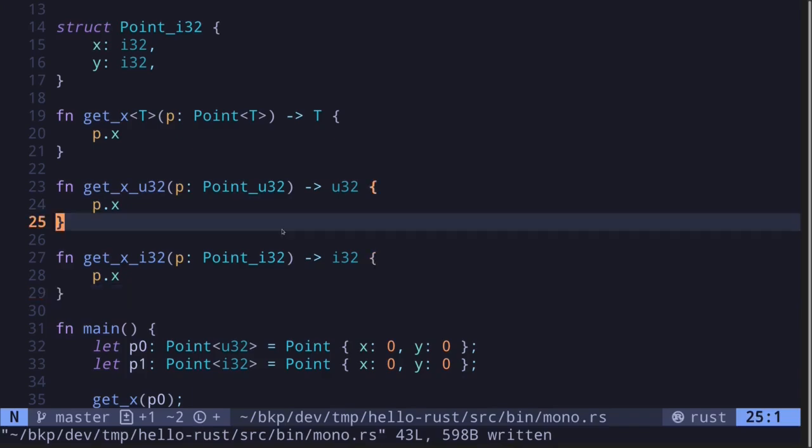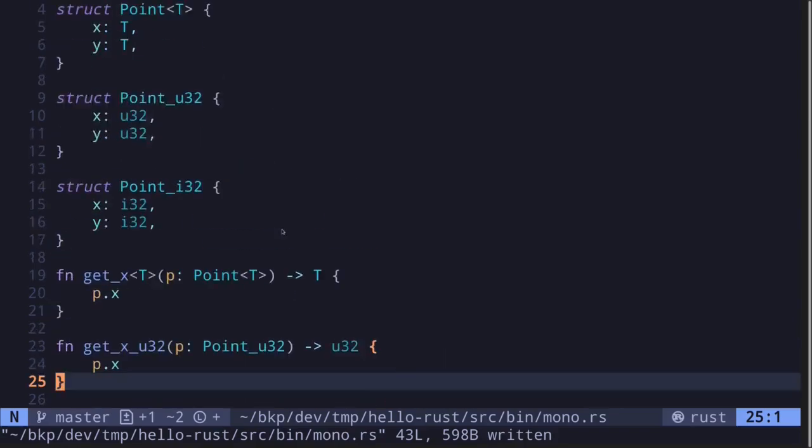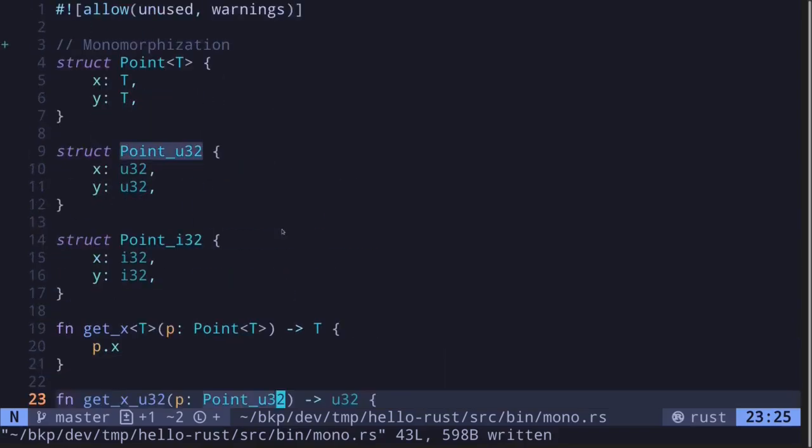So in this video, I explained how generics are handled inside Rust. Code that uses generics in Rust are monomorphized. What it means is that it copies and pastes the code that involves generics, and then replaces the type placeholder with the concrete types. Monomorphization increases compilation time and the size of the binary, but it has zero impact on the performance of your code.